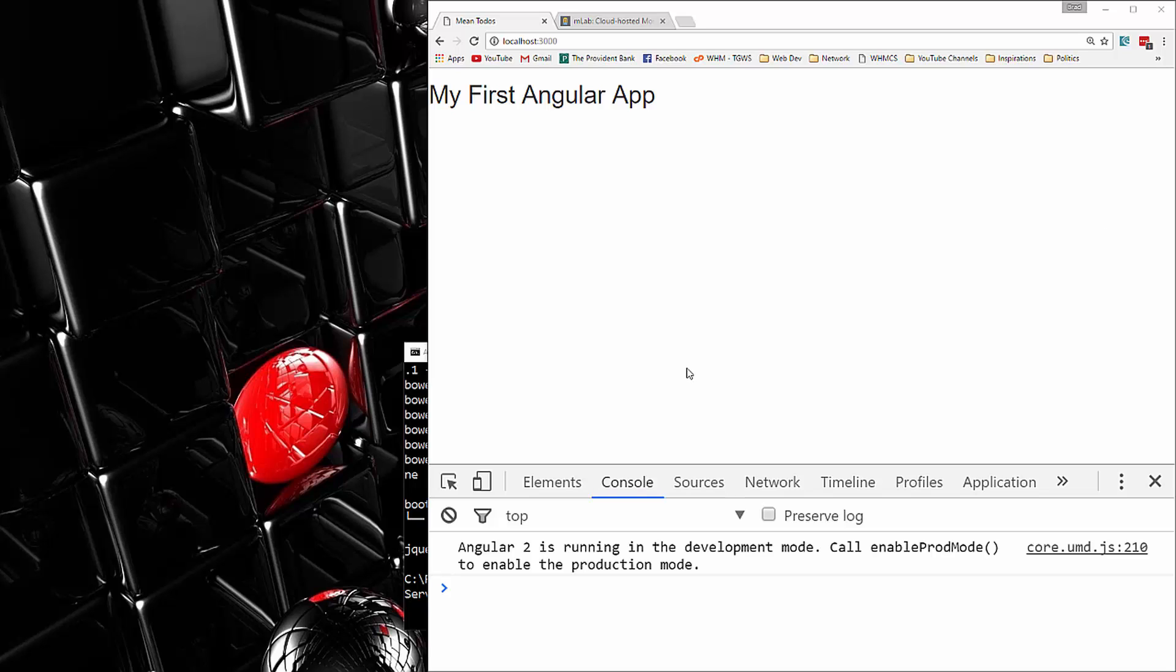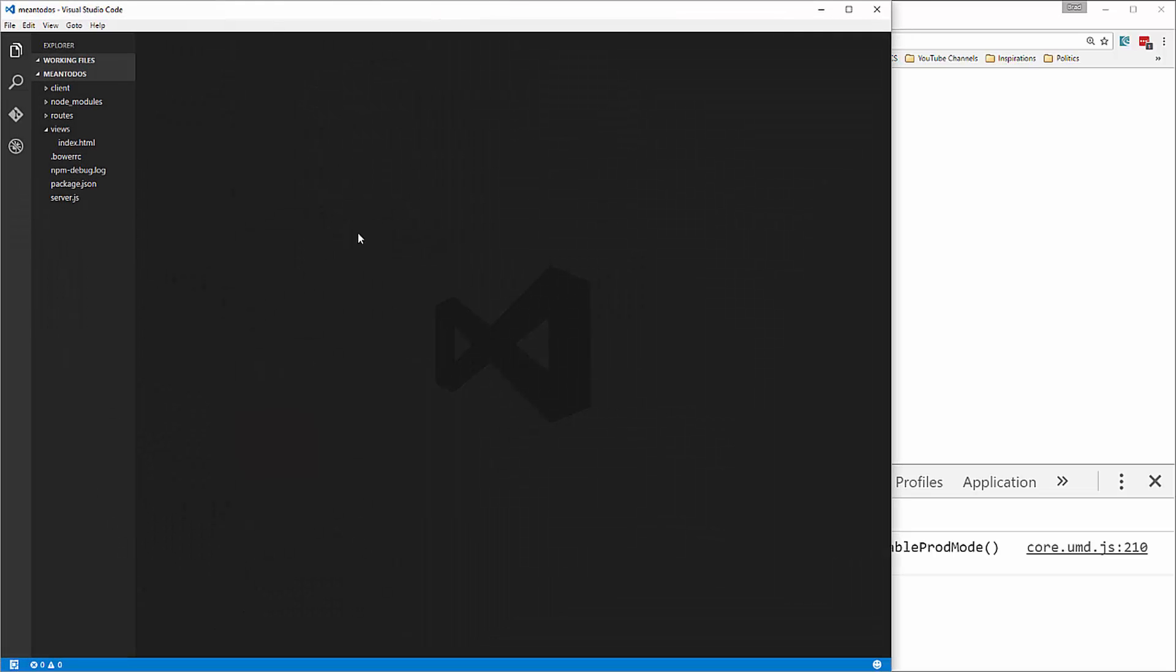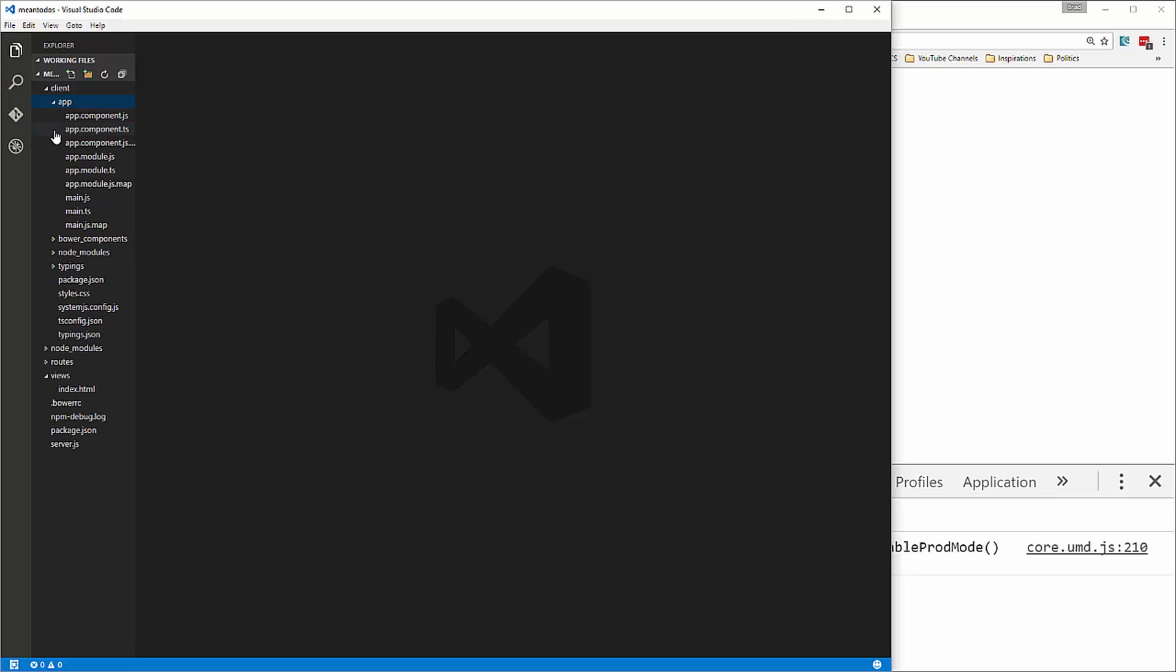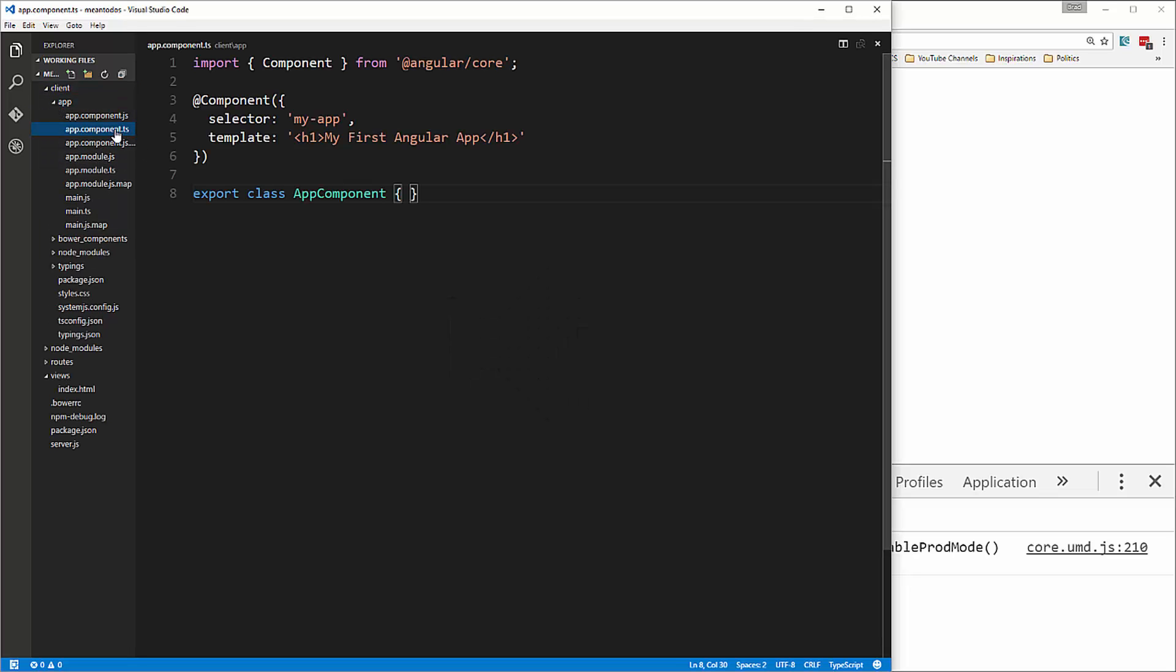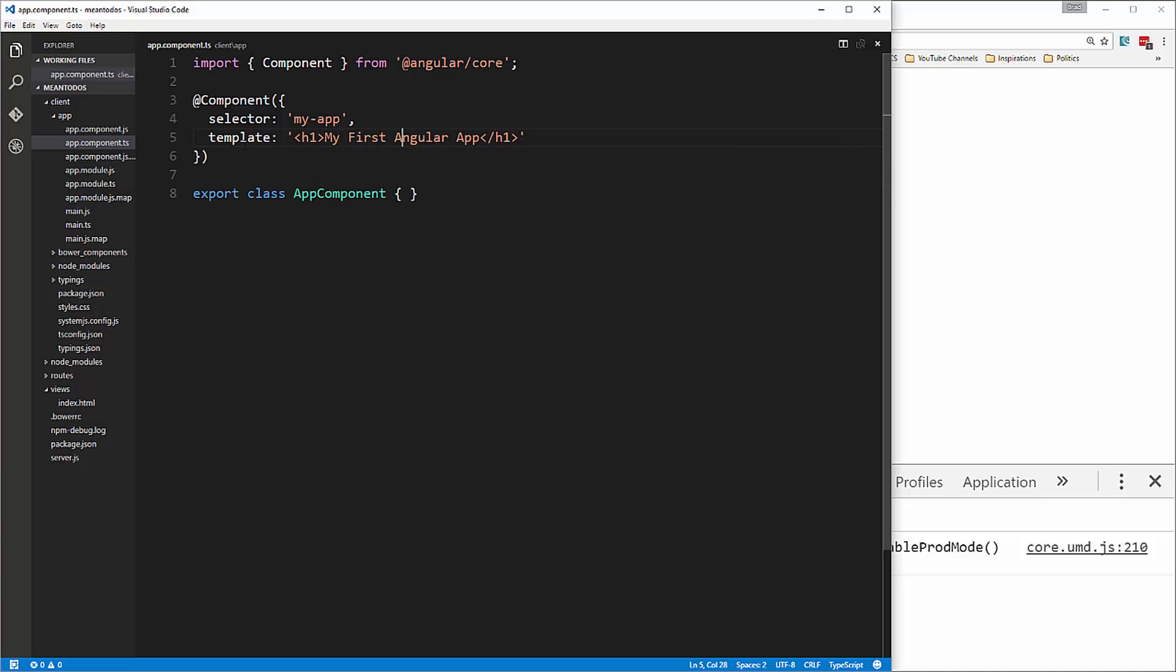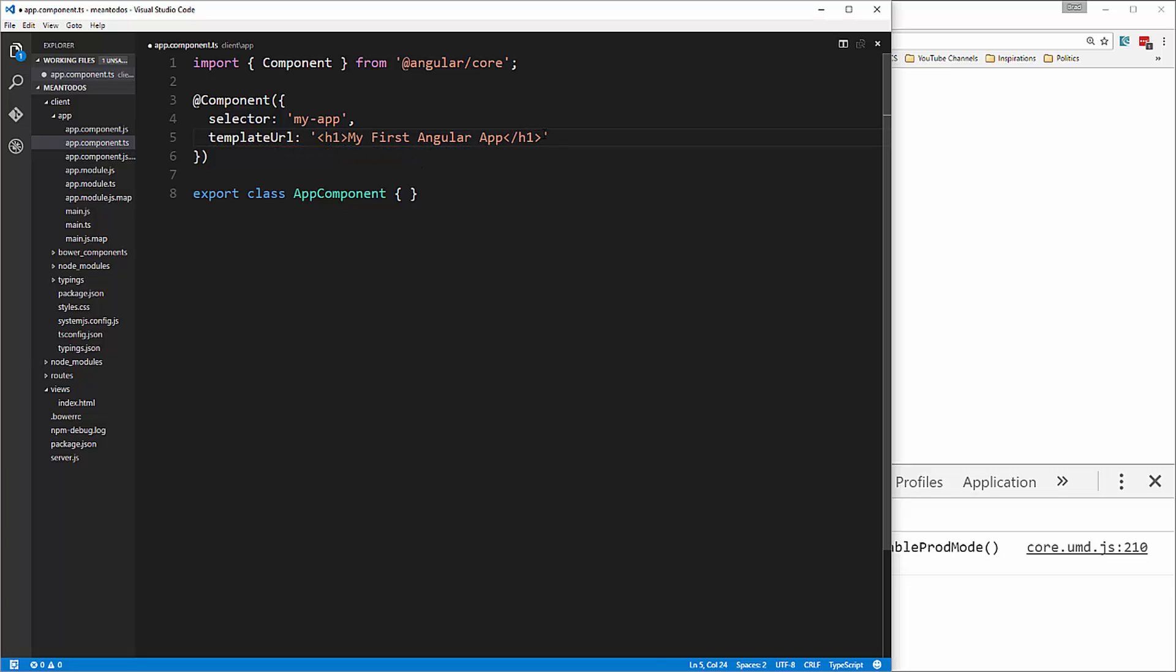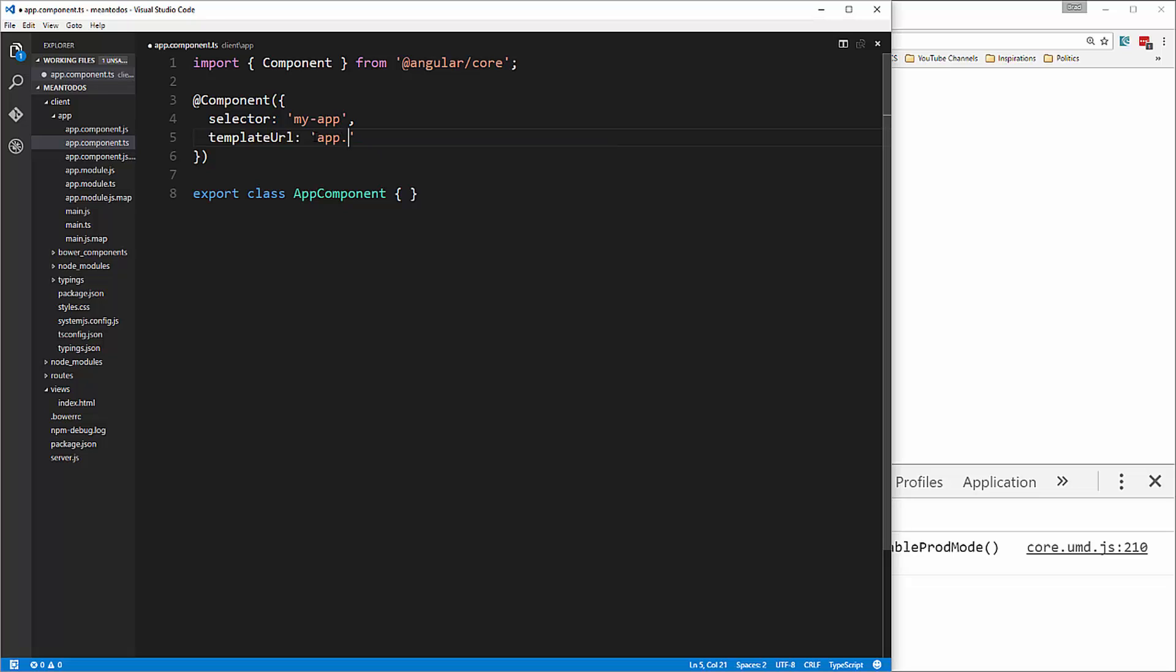Now that we have Angular set up on the client side, we're going to start to work with our components and the UI. Let's open up our editor and go into client, then app, and app component TS. I don't want to use a template in this file, I want to use a separate file, so we're going to say template URL and change this to app.component.html.